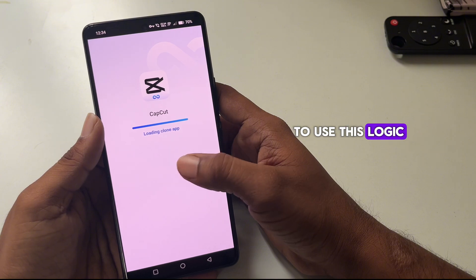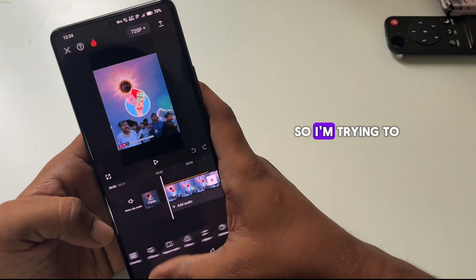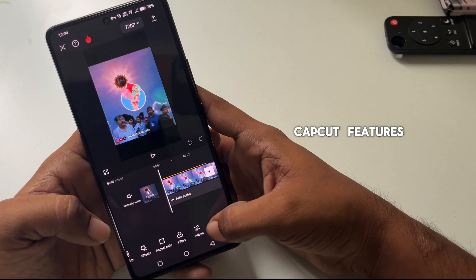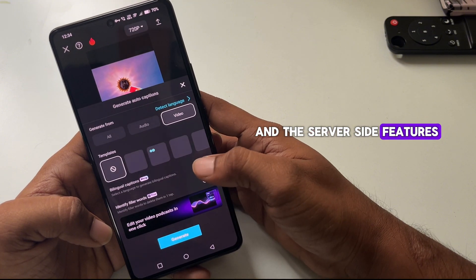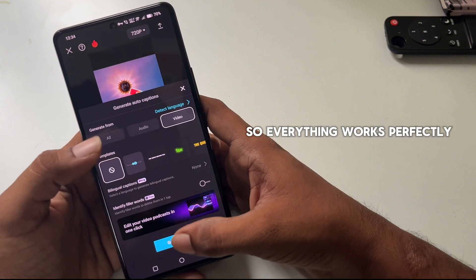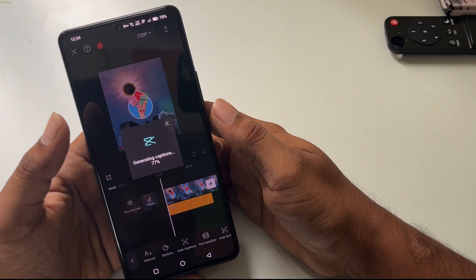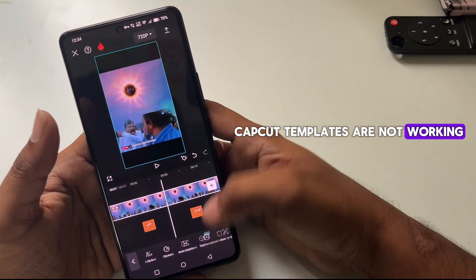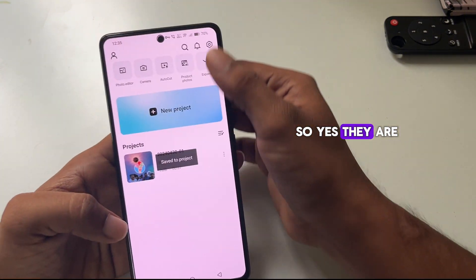There are some workarounds you have to try yourself. I'm trying to use some of the CapCut paid features and server-side features like auto captions — and everything works perfectly.